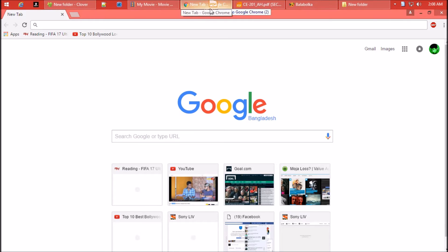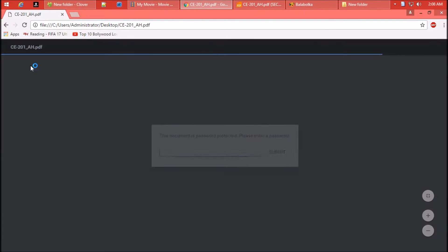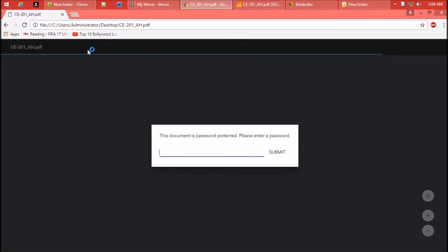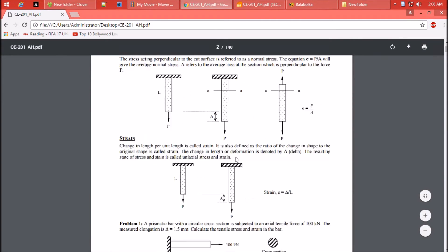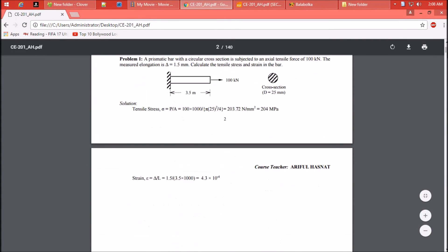Just drag the file over the browser. I must say Chrome is a very good PDF reader. Type your password.